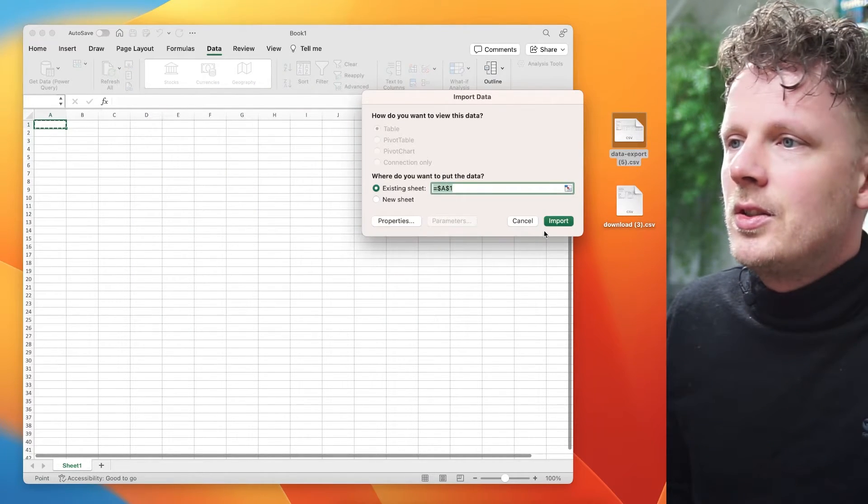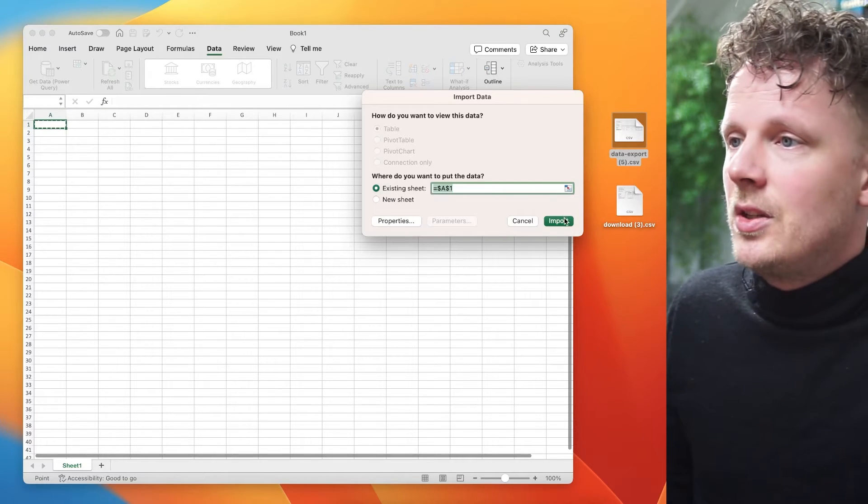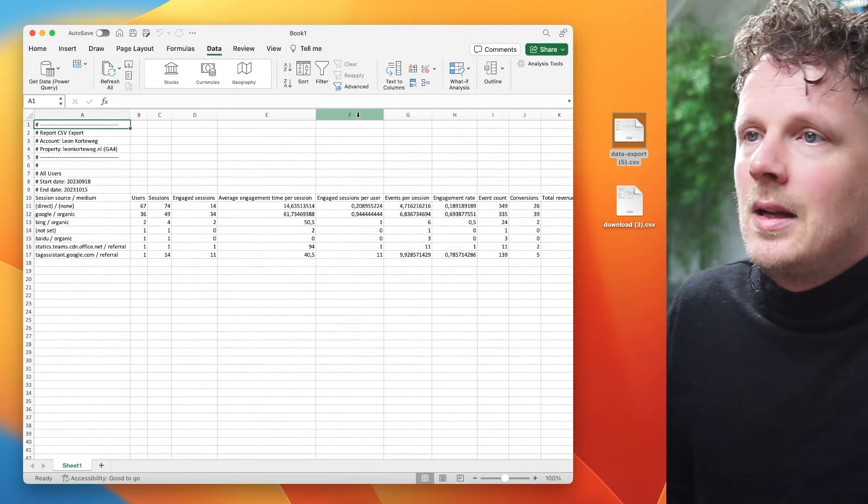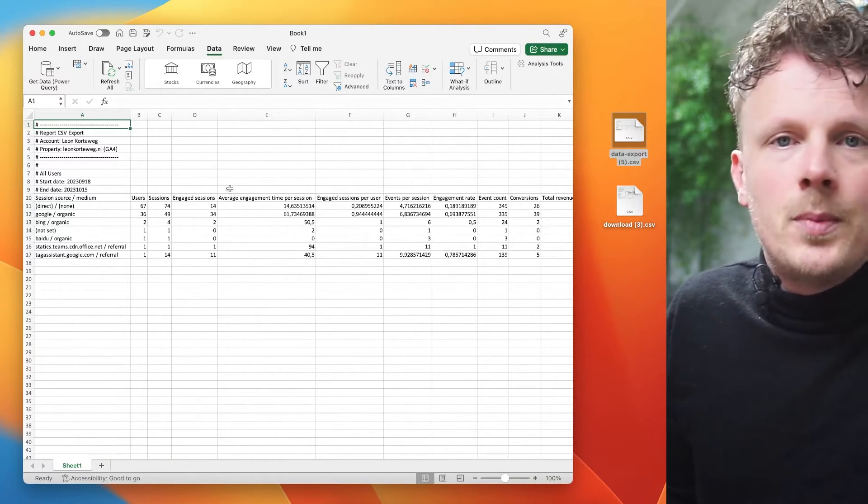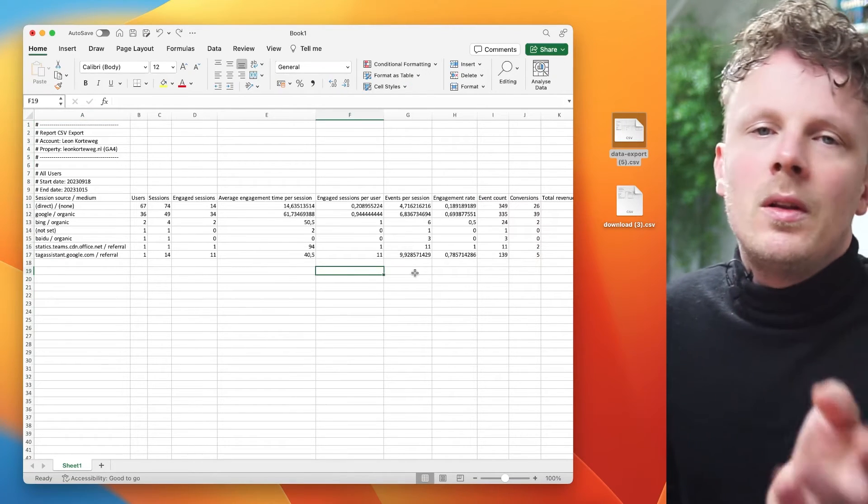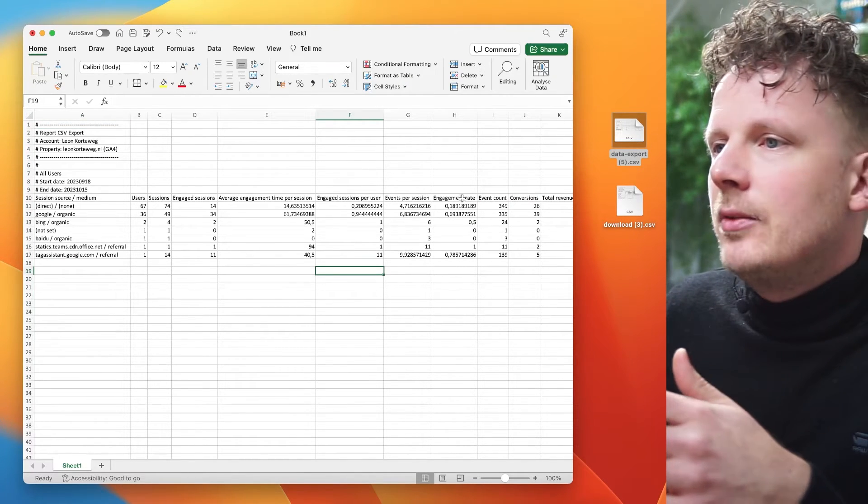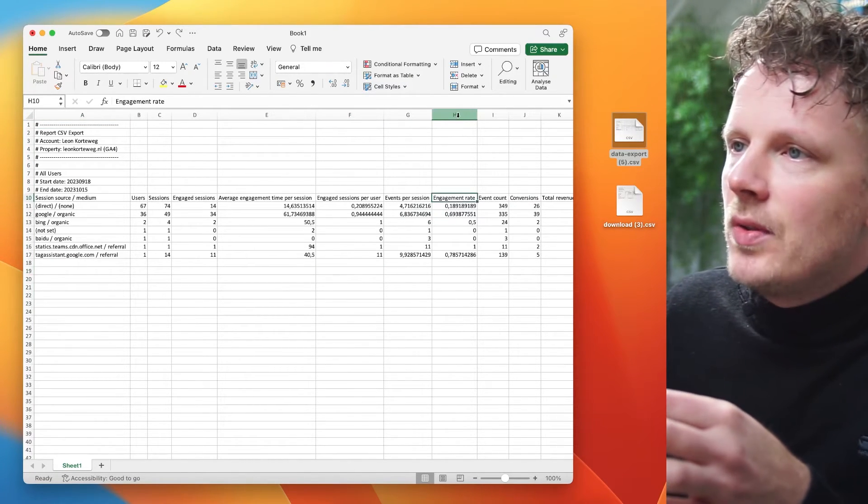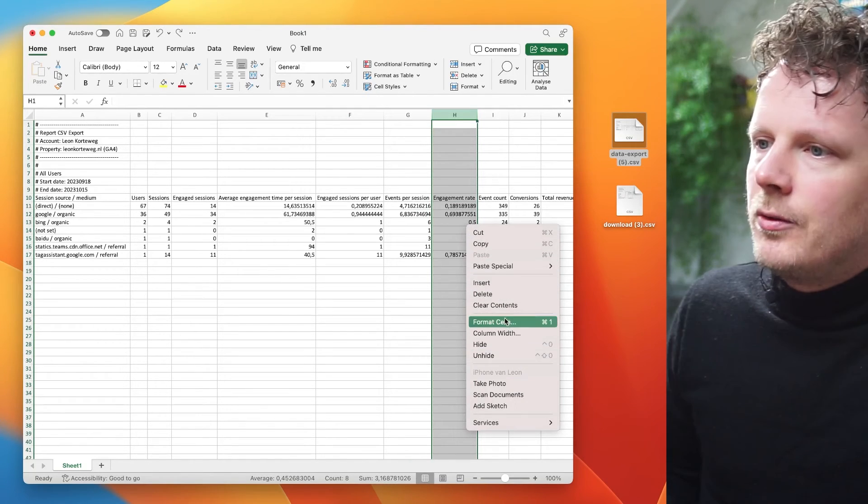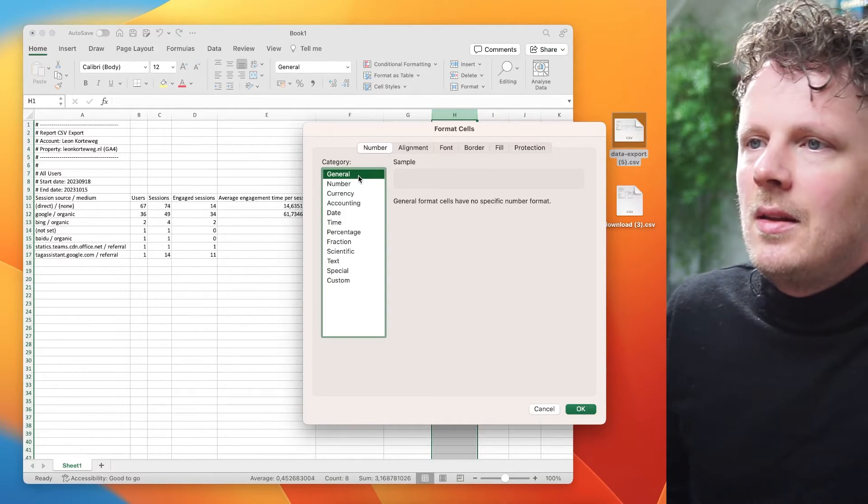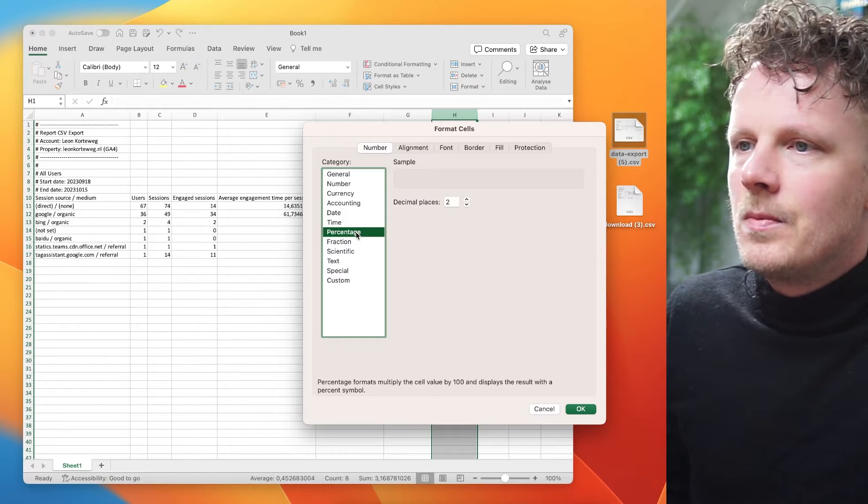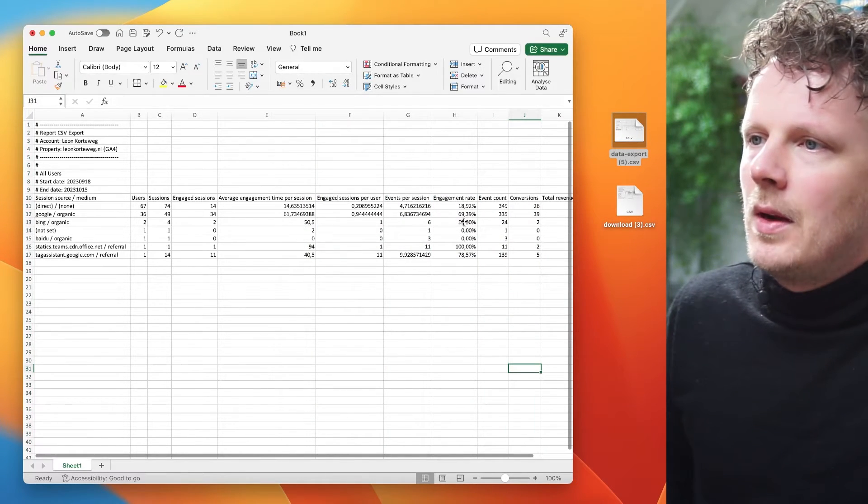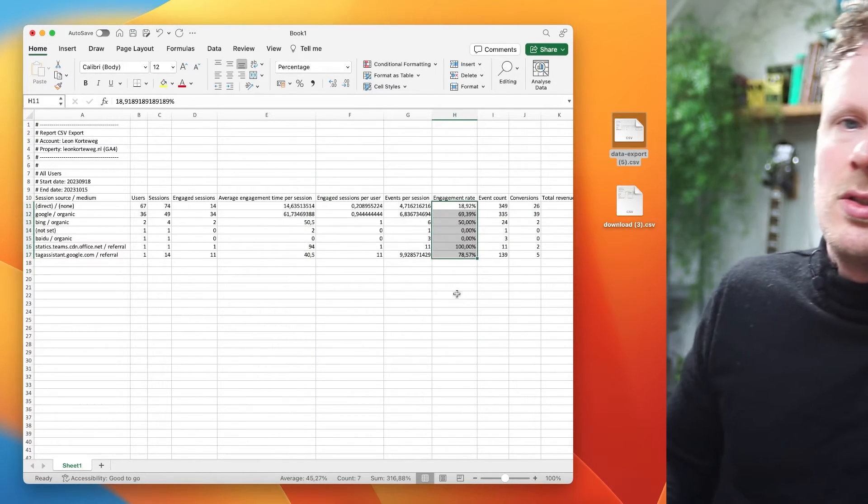I'm going to click finish. I want to have this in the existing sheet. So I'm going to press import. And now all my data is imported into this worksheet. And one last thing I would do here is I could take, for instance, the engagement rate, select this column, go into format cells and say this is a percentage. Okay. So now I have this in percentages.